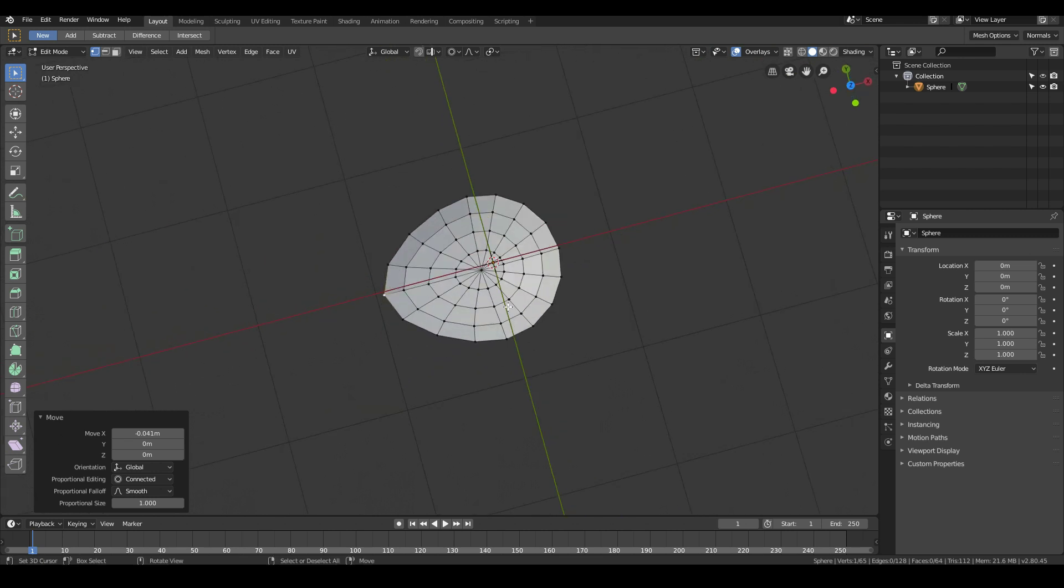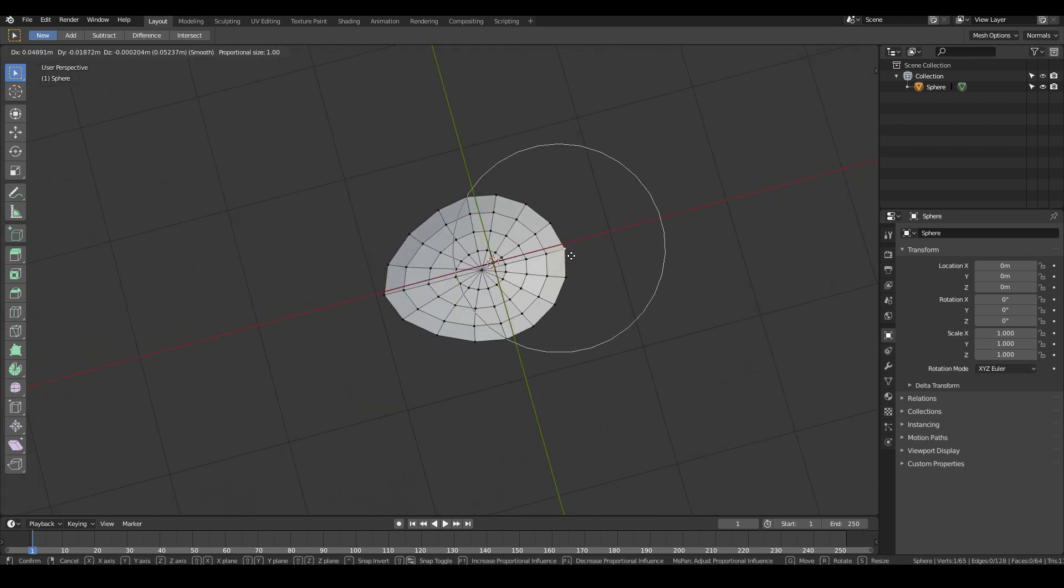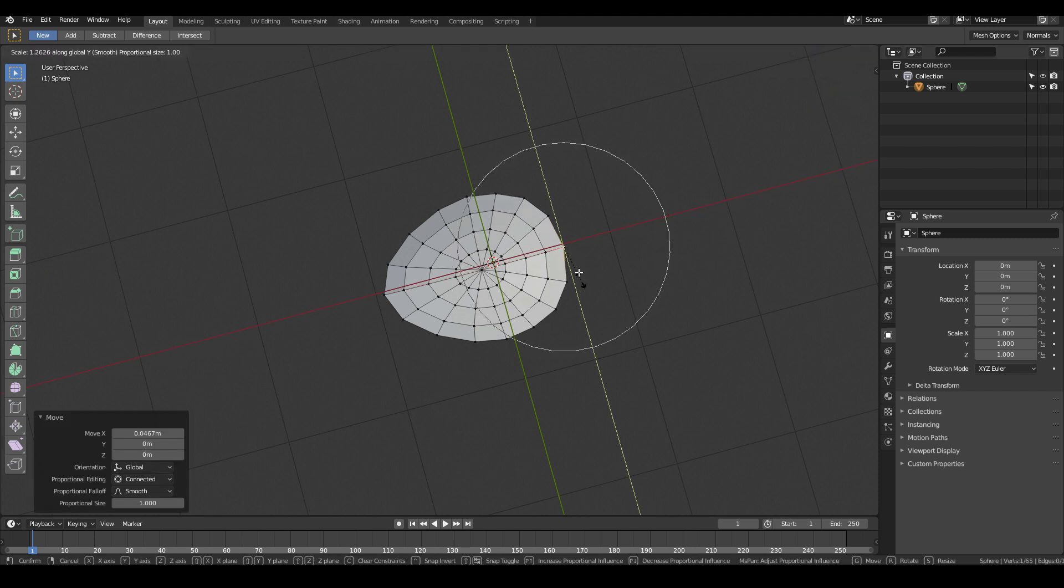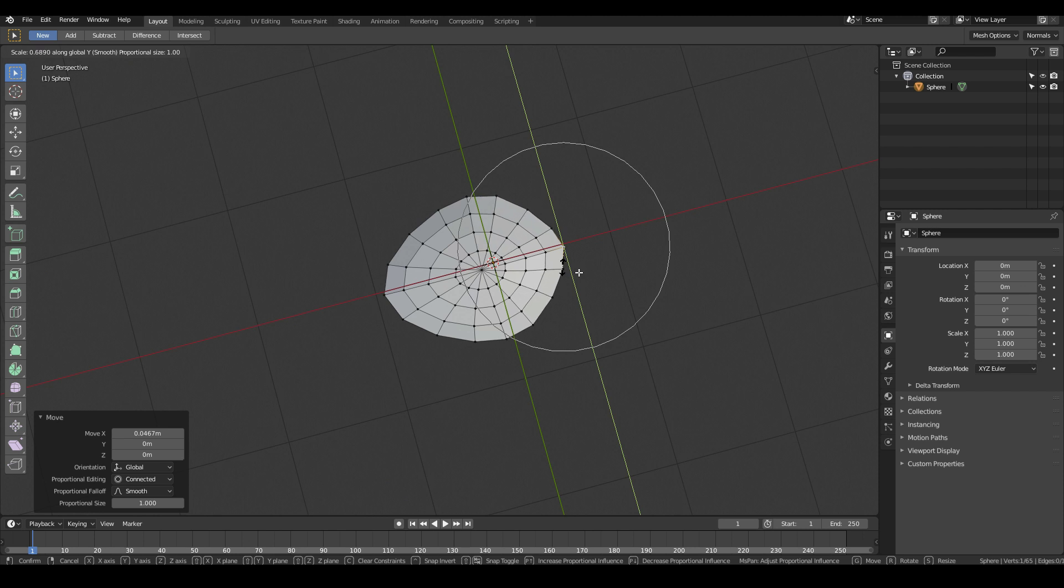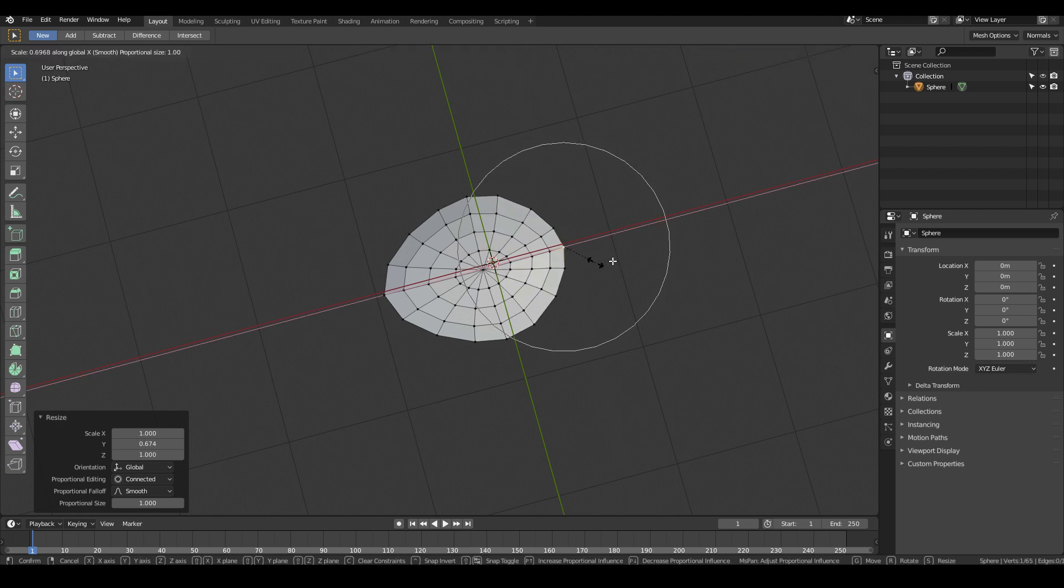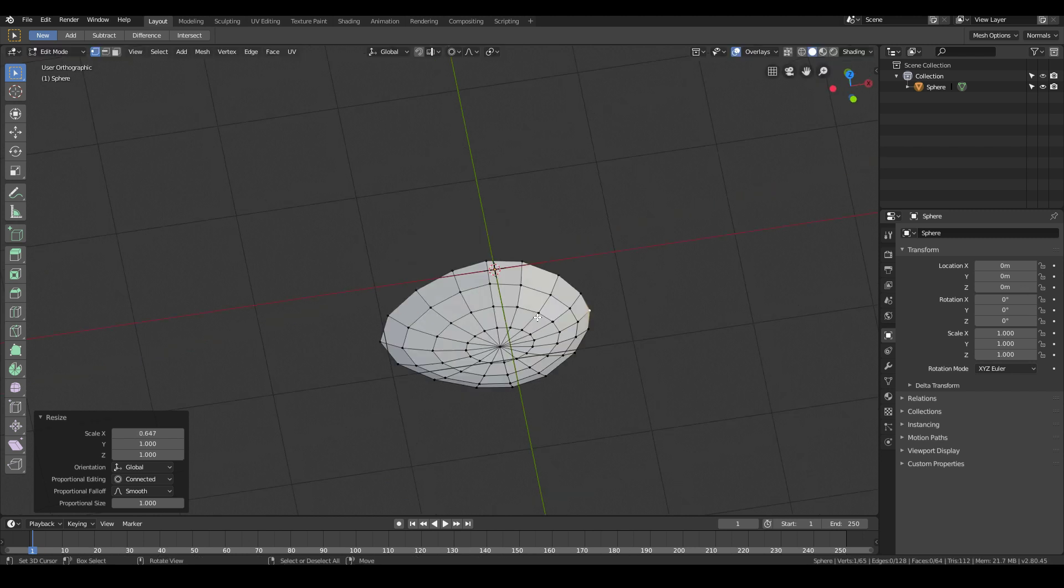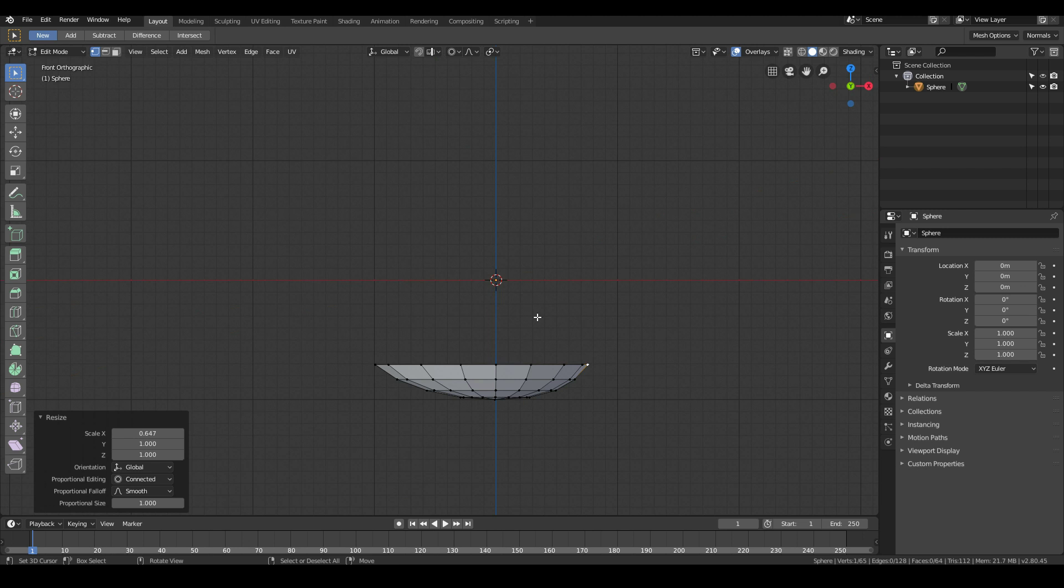Over here, maybe I might increase on the X. Maybe go S, Y, make it a little fatter. Maybe thinner. Yeah, maybe make it a bit more thinner. And S, X. Anyways, just try and get the shape of the spoon that you want to get.